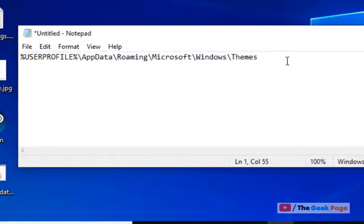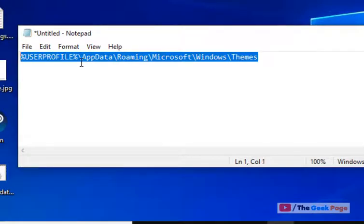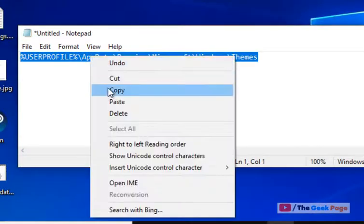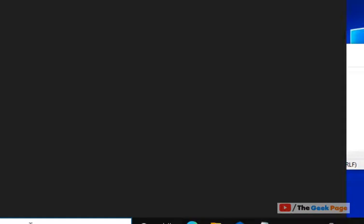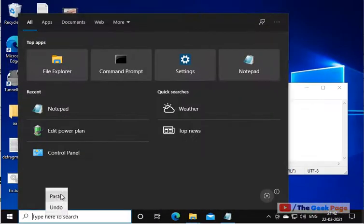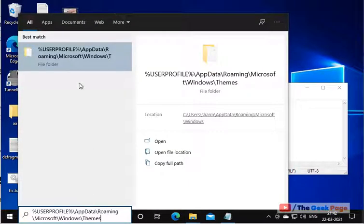Just copy this path. I have pasted this path in the description of the video. You can directly copy this path from there and just search this in the Windows 10 search box.